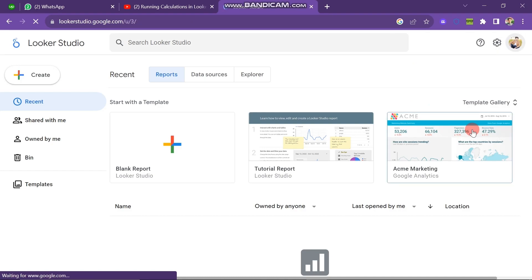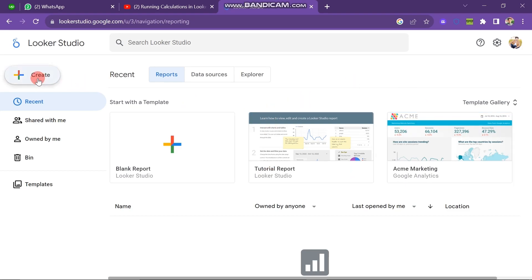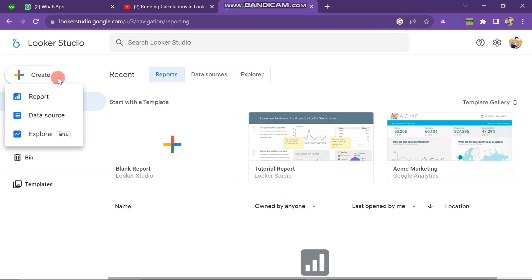Let's see the overview of this software. First of all, you can see that on the left side of the screen, you have Create Options. When you click on Create Option, you can see that you can create a report, data source, and explore.